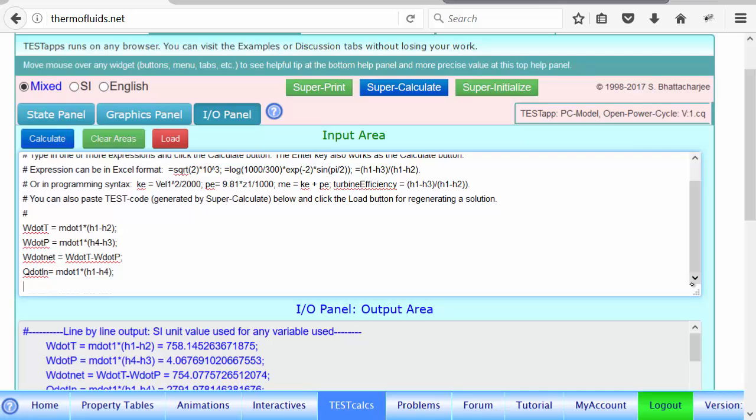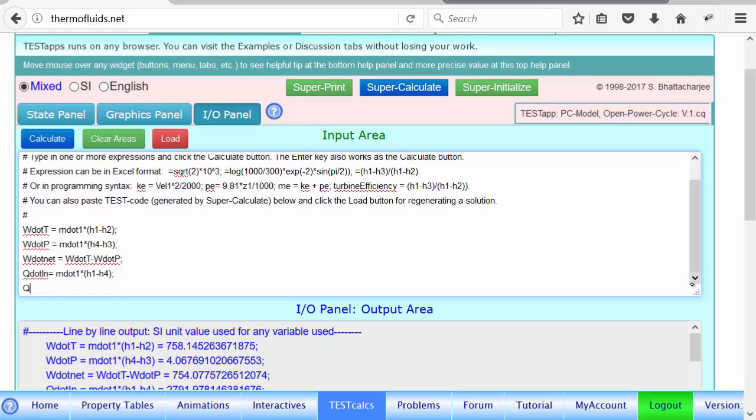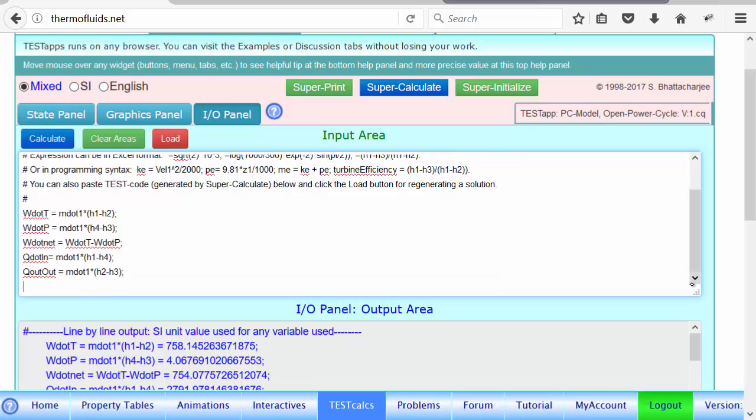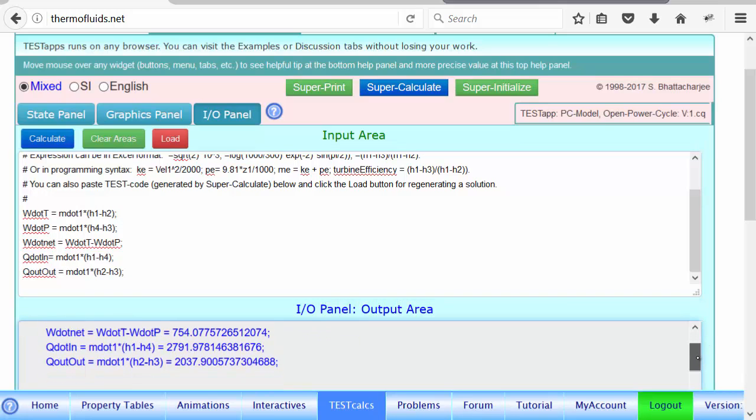So Q dot in is known, we can find the thermal efficiency, but let's look at the integrity of the solution. Let's find out Q dot out, which will be heat rejected by the condenser, which goes from two to three. So H2 is the higher one. Two is the inlet and three is the exit, two being the fluid with more energy, flow energy.